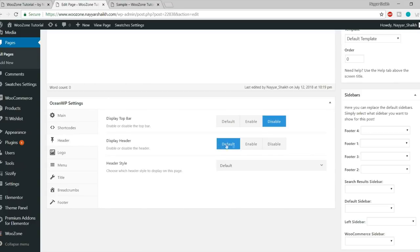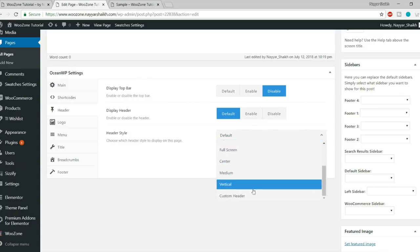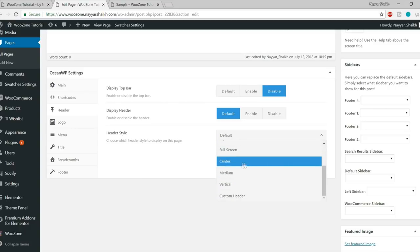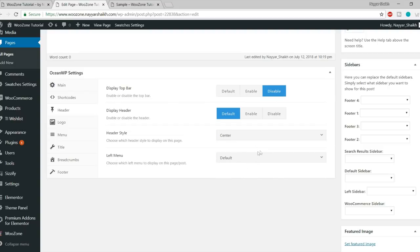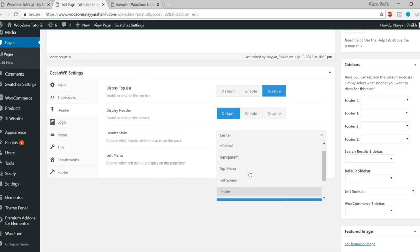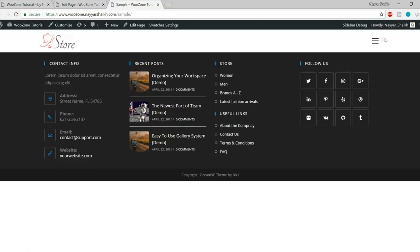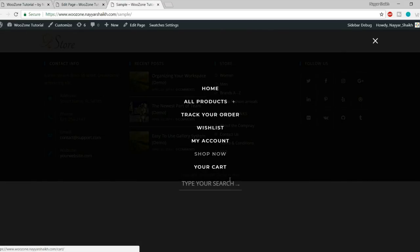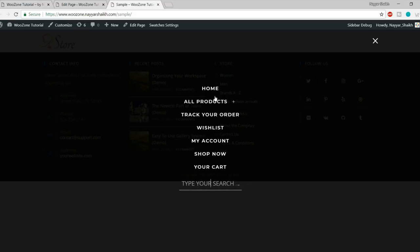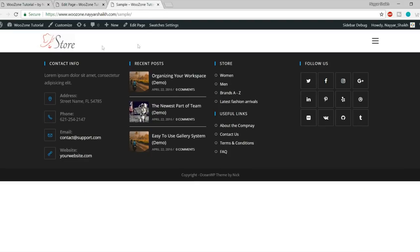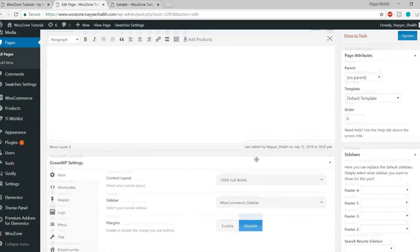Let me re-enable the header and set it to default. You can change the header style — full screen, center, medium, vertical, and more. This is a really crazy feature to have in a free theme. Let's try full screen. After updating and refreshing, the menu is gone and we see a hamburger icon. Clicking it reveals the full-screen menu with a search bar and menu links.